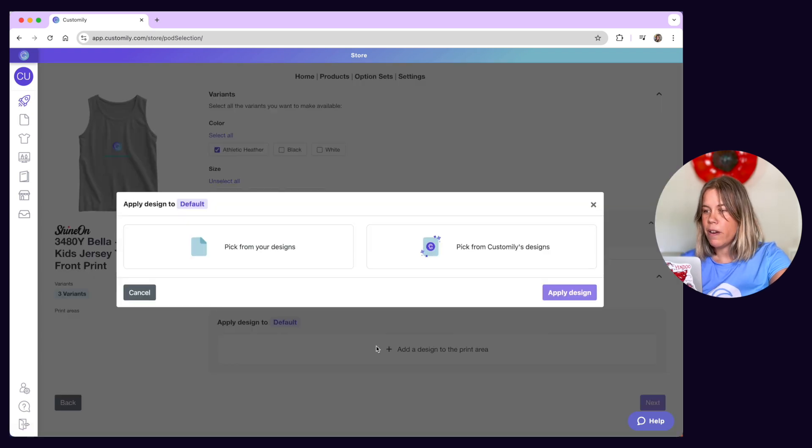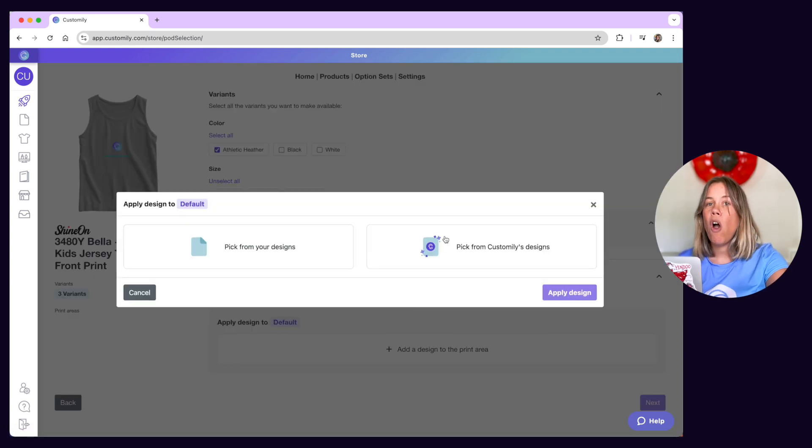Either from a Customly design gallery or one of your creations. There are a few new concepts here so let's break them down.